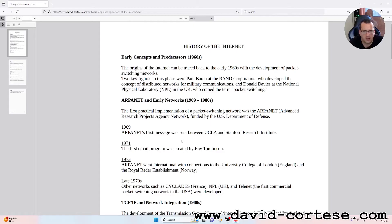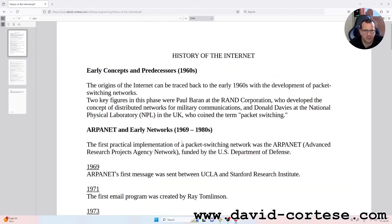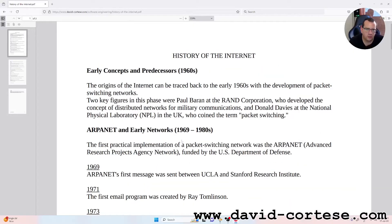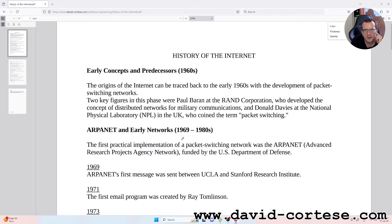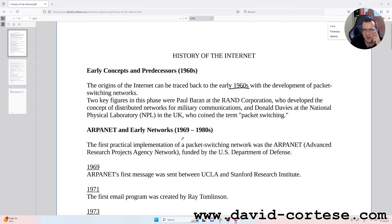Early concepts and predecessors, 1960s. The origin of the internet can be traced back to the early 1960s with the development of packet switching networks.